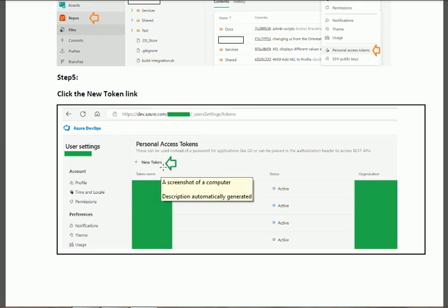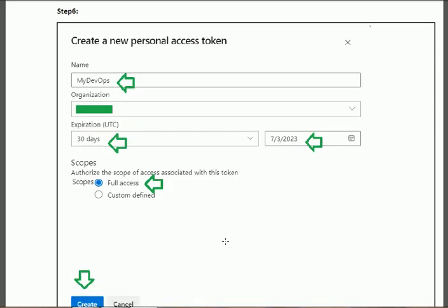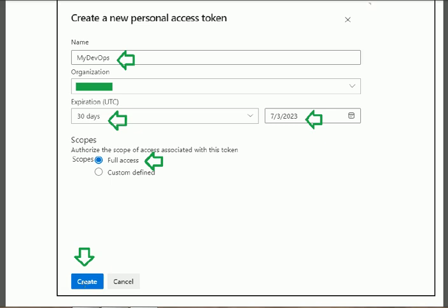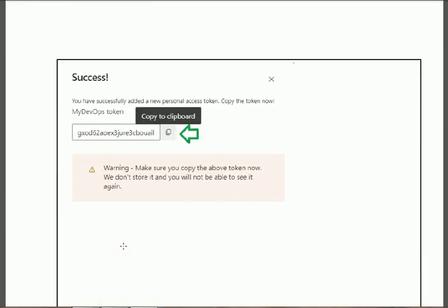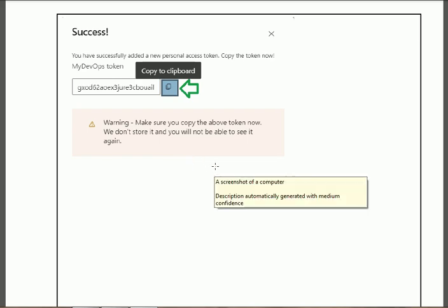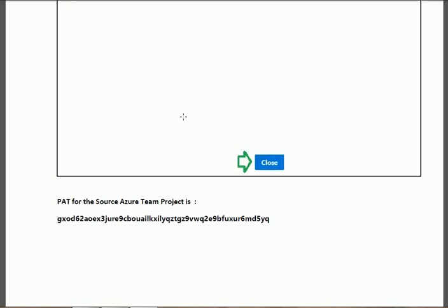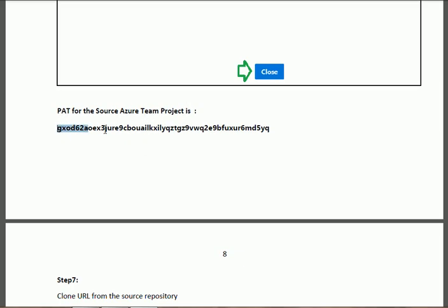Click on 'New Token'. When you click on New Token you will see an interface where you fill in all the fields — for example, name it 'my devops', set the expiration to 30 days, and select full access. Then click the Create button. When you click Create, you will get a new interface — click the Copy button to copy the Personal Access Token for the source team project and source repository. Paste it into Notepad so that we can use it during the migration.